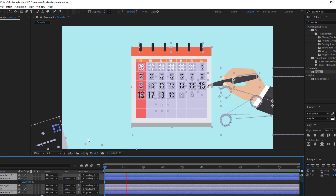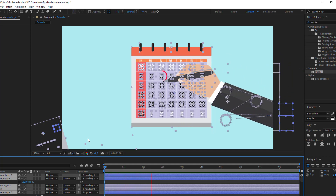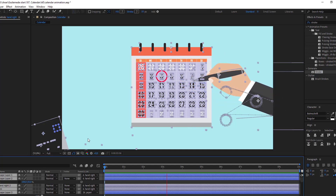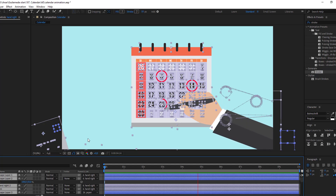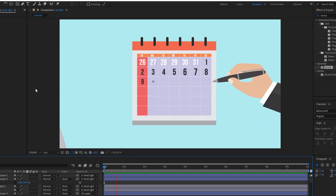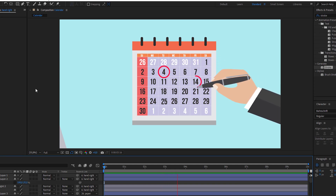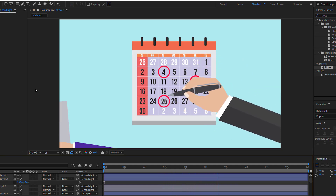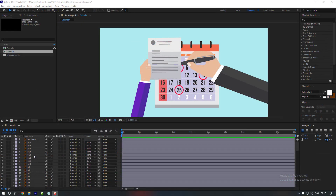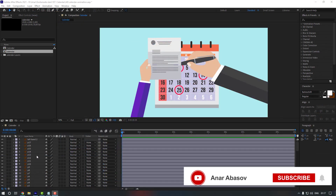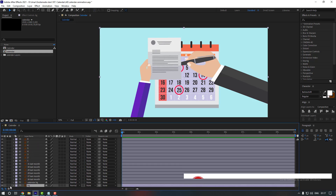Hello everyone, welcome to my video. In this video I'm gonna show you how to create this in After Effects. I'm gonna put the vectors link in my description, so let's start.